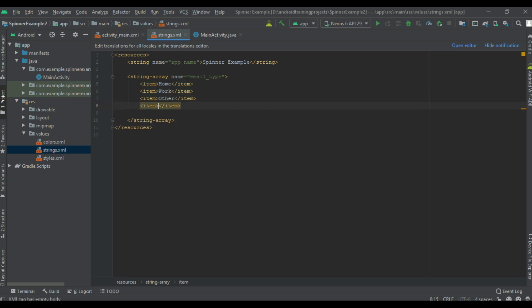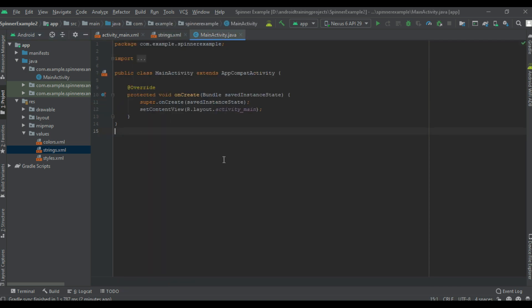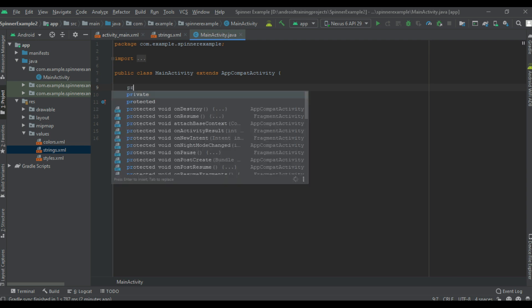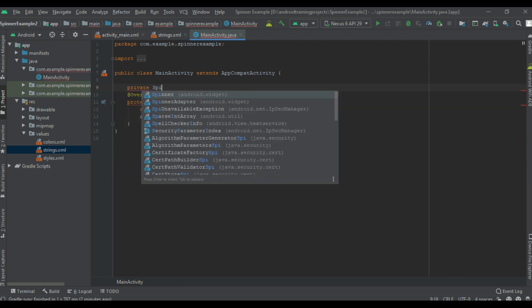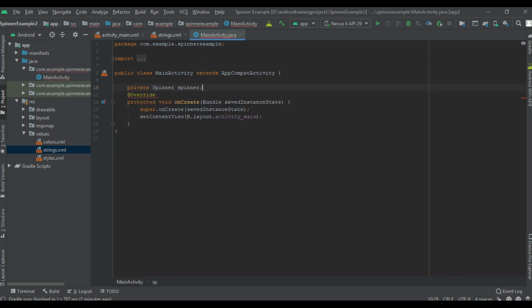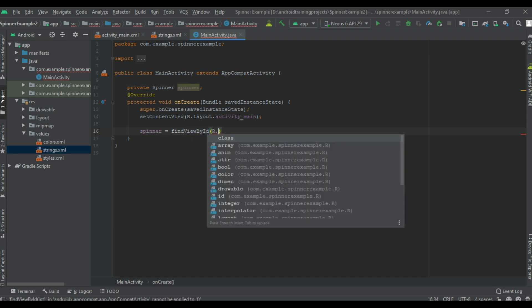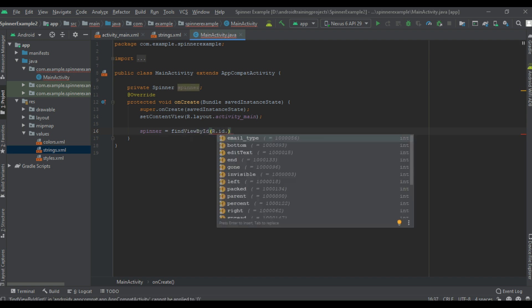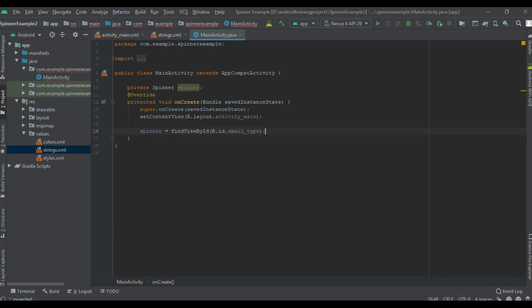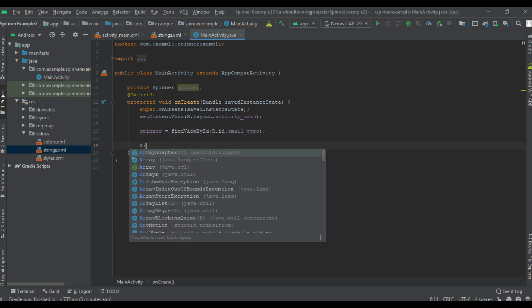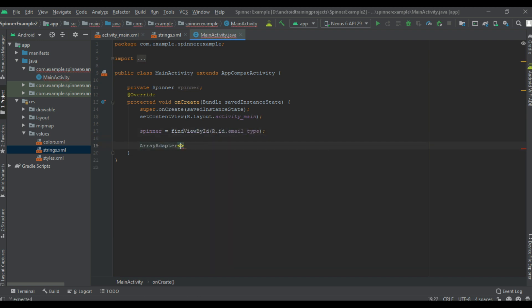Now go to main activity, create variables for spinner, initialize that variable. Now create the adapter for this spinner: new array adapter.